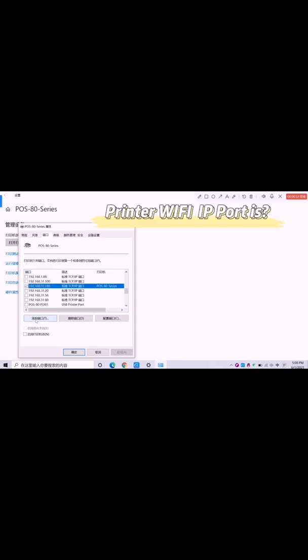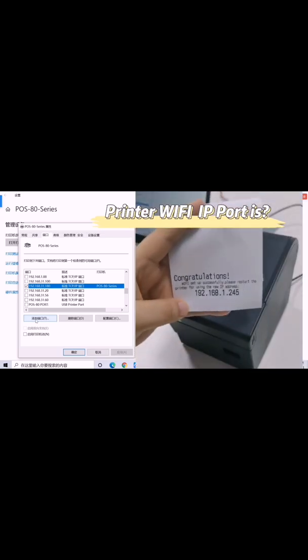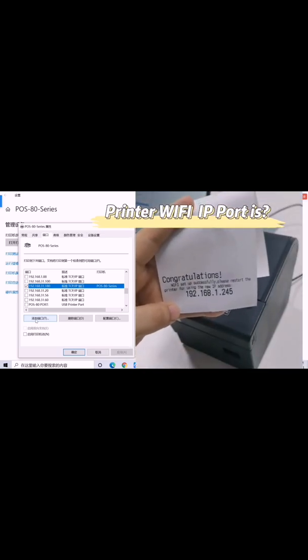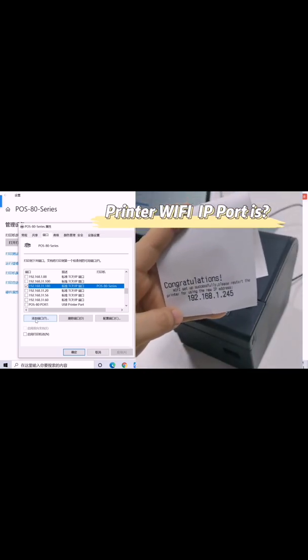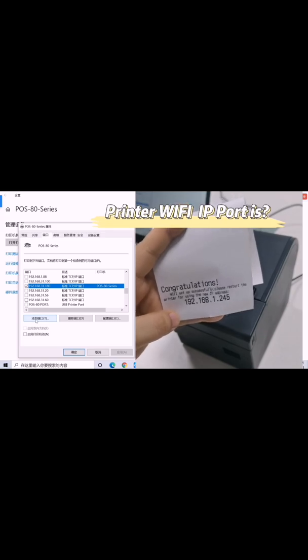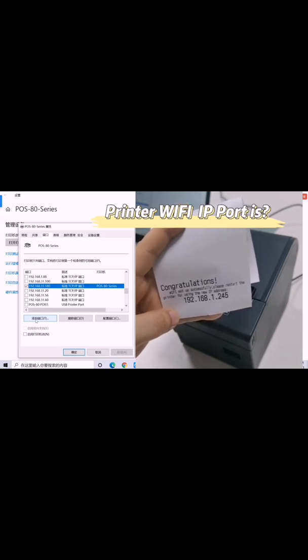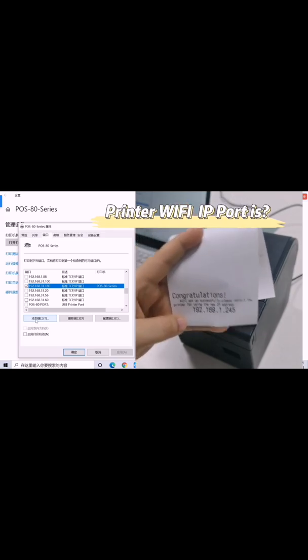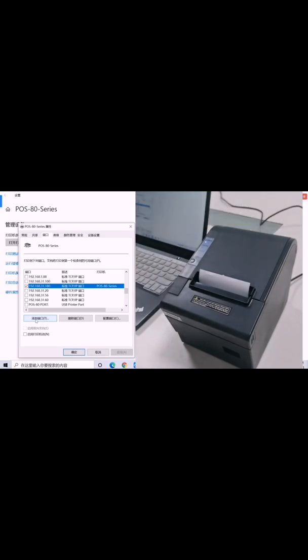You will know that the port is 192.168.1.245. Now we are going to start adding.